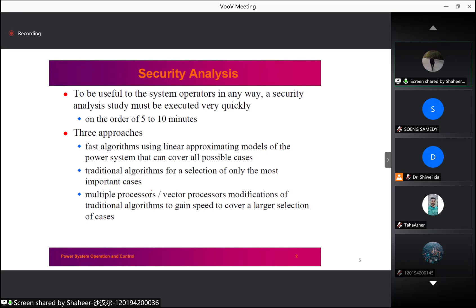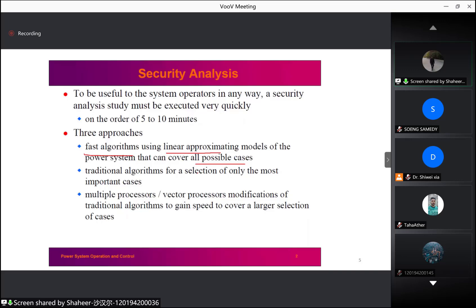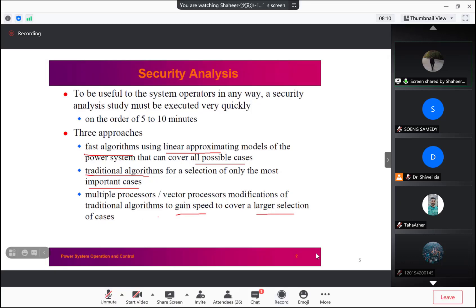A security analysis study run in an operations center must be executed very quickly to be useful for operators. There are three basic ways to accomplish this: first, study the power system with approximate but very fast algorithms using linear approximating models that can cover all possible cases; second, use traditional algorithms with only the most important cases; and third, use a computer system made up of multiprocessors or vector processors to gain speed when covering a large section of cases.